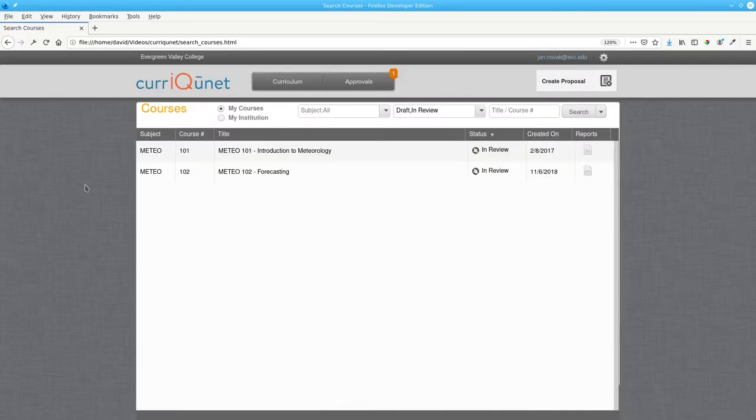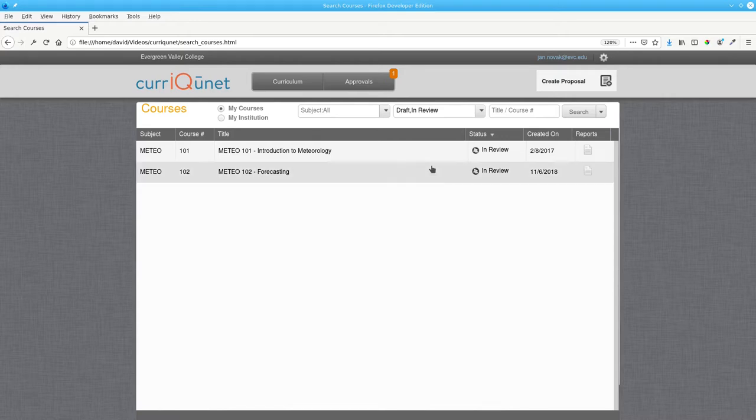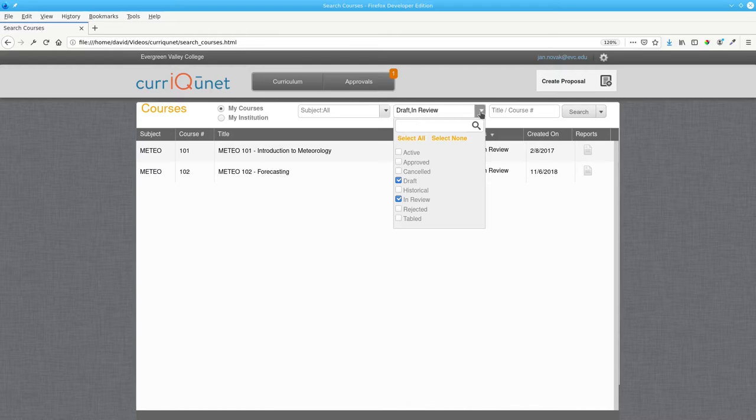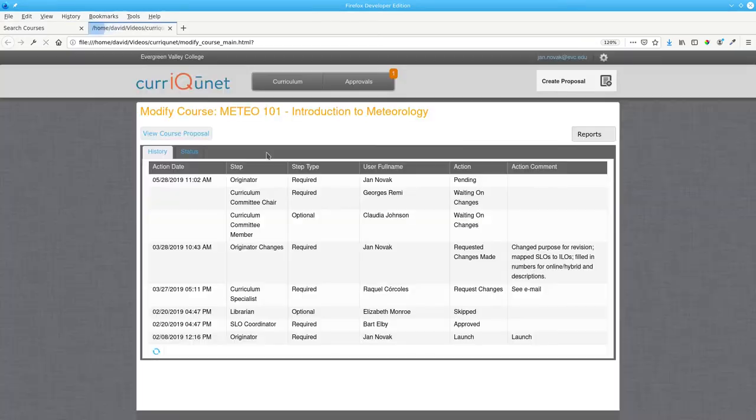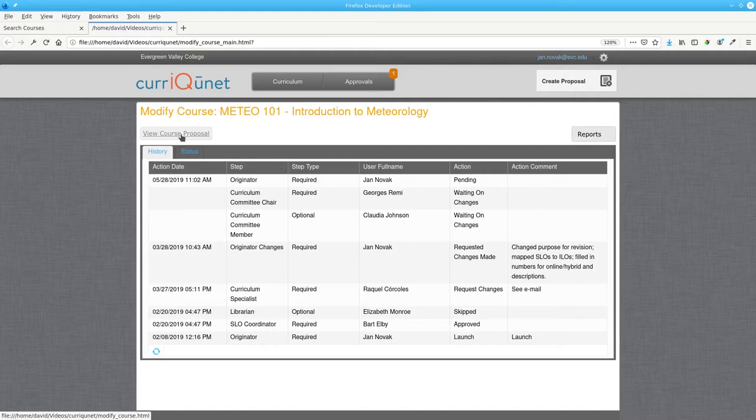You'll see a list of courses you can edit. If the course you want doesn't appear, you may have to select different choices from this drop-down menu. Choose the course to edit, and then View Course Proposal.